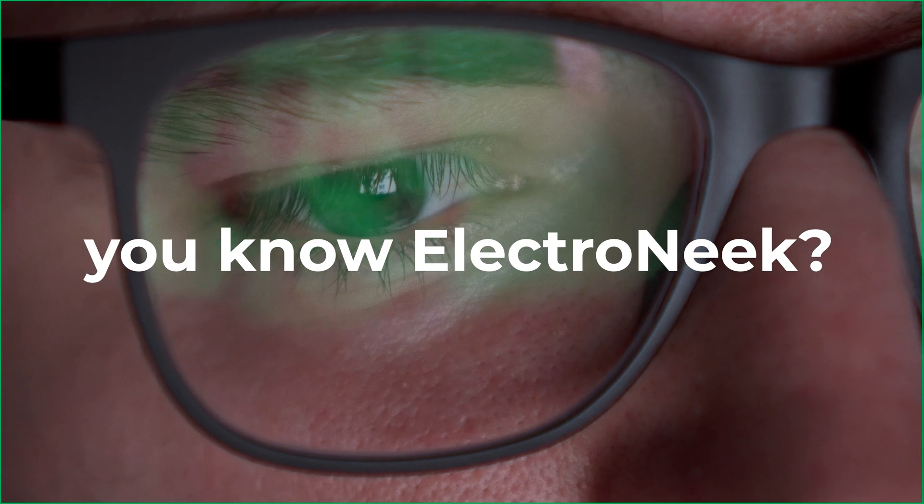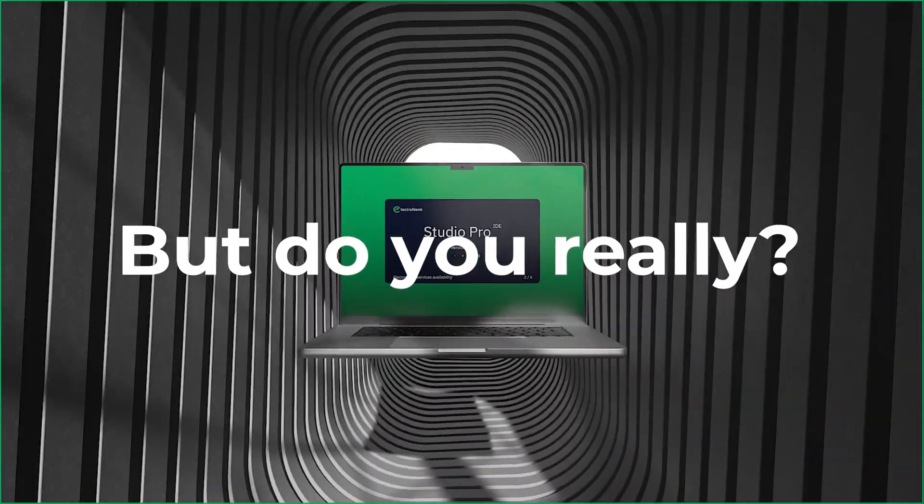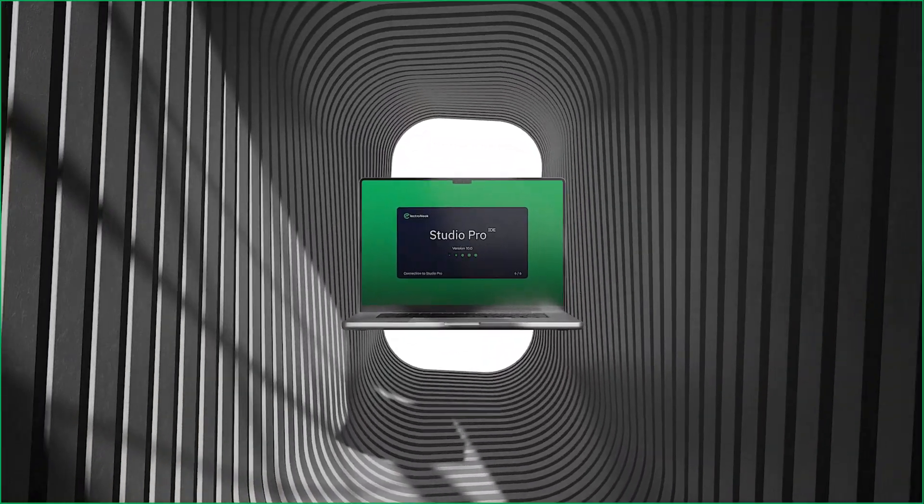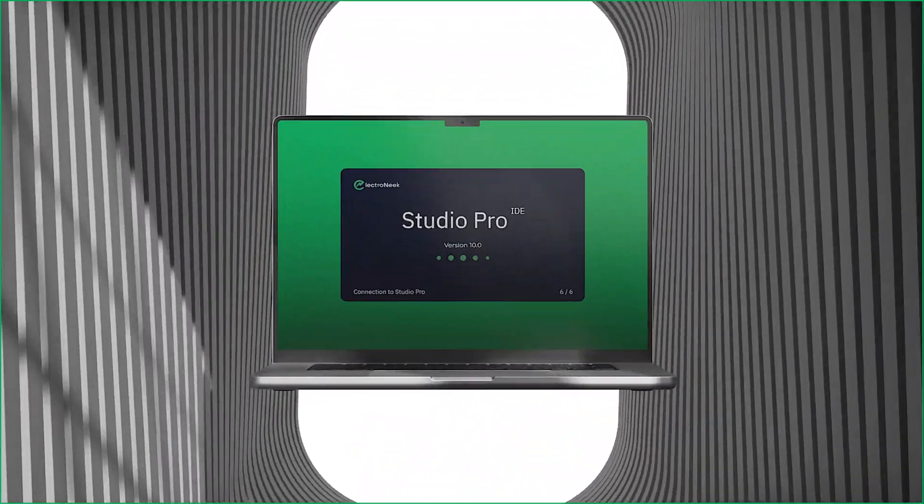So you think you know Electronique, but do you really? Say hello to Easley AI.